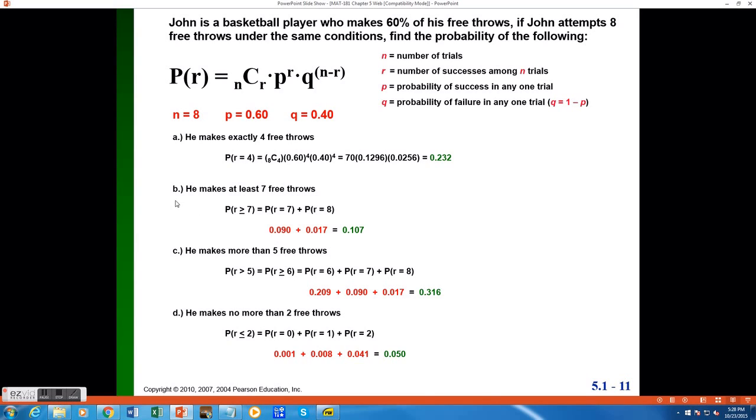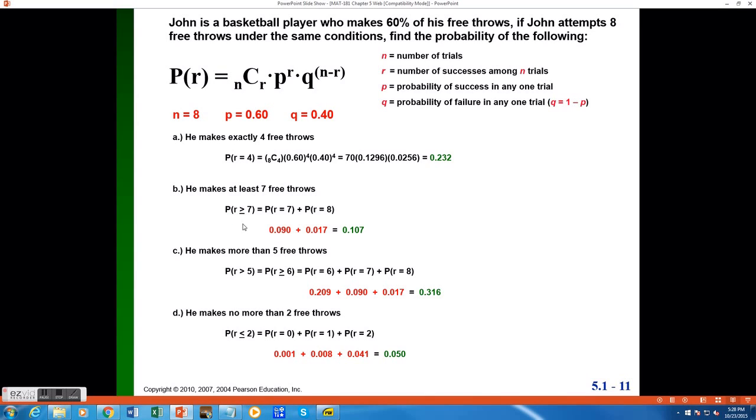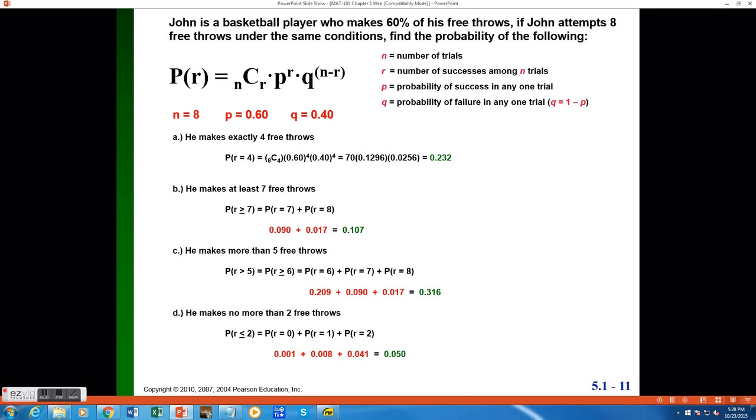Moving on to part B, I'm trying to find the probability that John makes at least 7 free throws. So if I were to put that into our symbols for probability, I would be finding the probability that the number of successes is at least 7, which means it would be greater than or equal to 7. Now what does that mean in real terms? Well, if I'm finding the probability he makes at least 7 free throws, that's equivalent to finding the probability that John makes exactly 7 free throws, or exactly 8 free throws. And we learned prior that the probability of one thing or another can be found by adding those probabilities together.